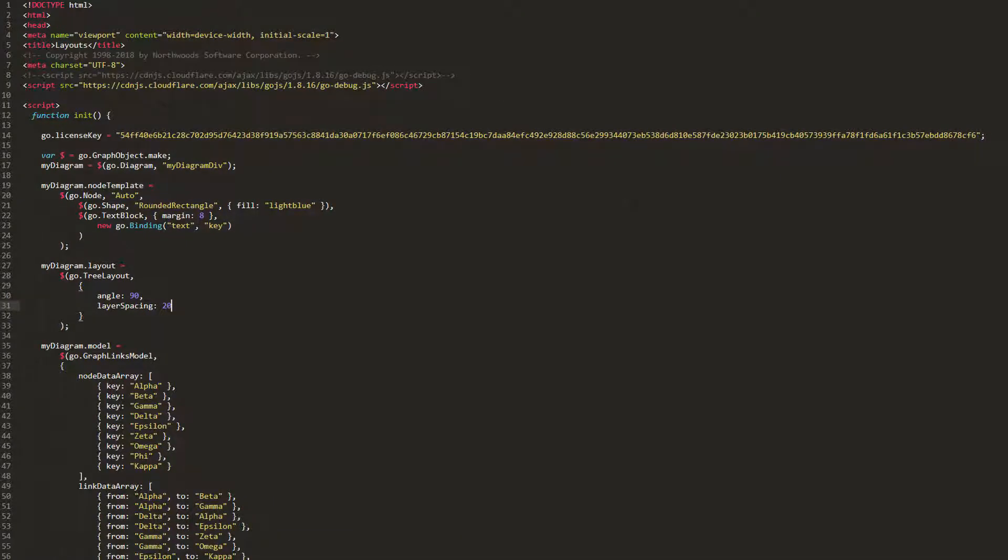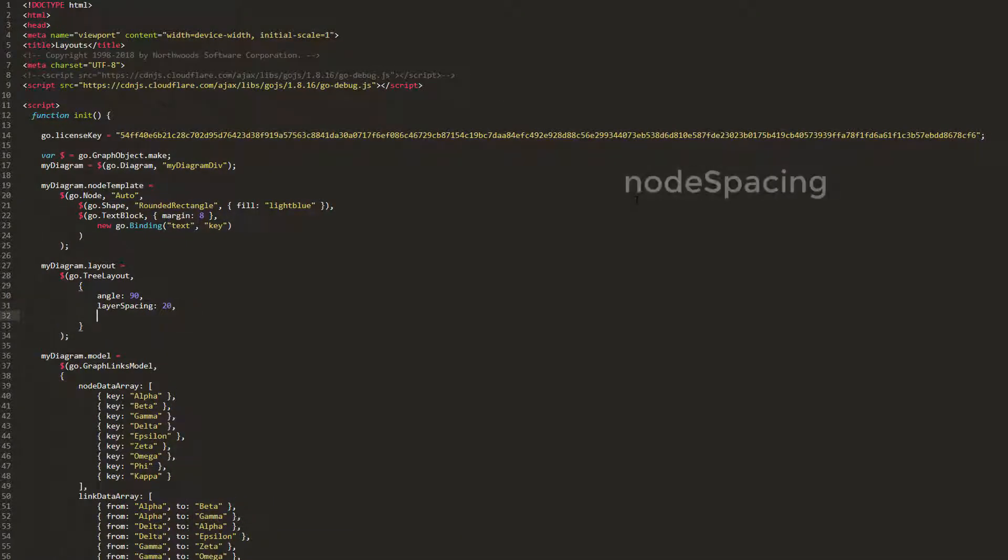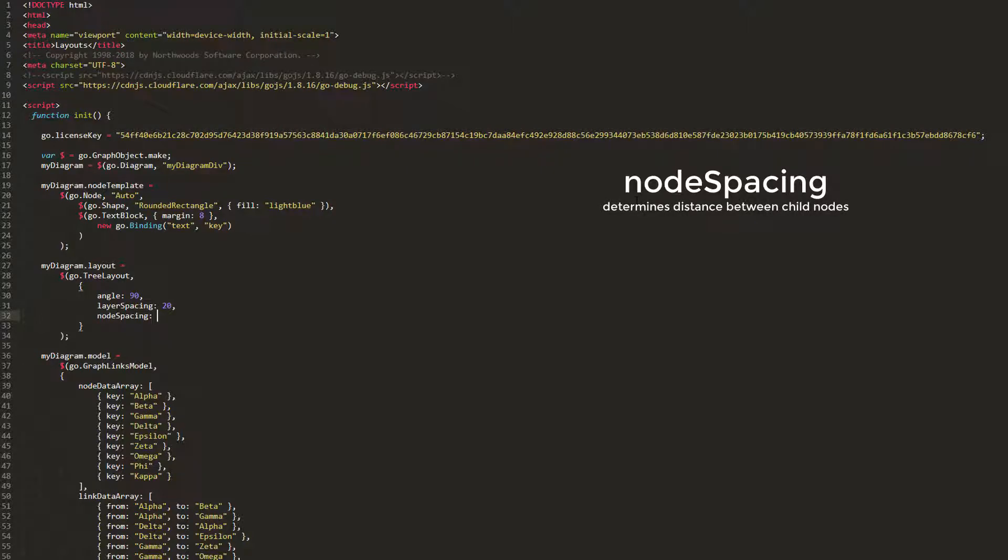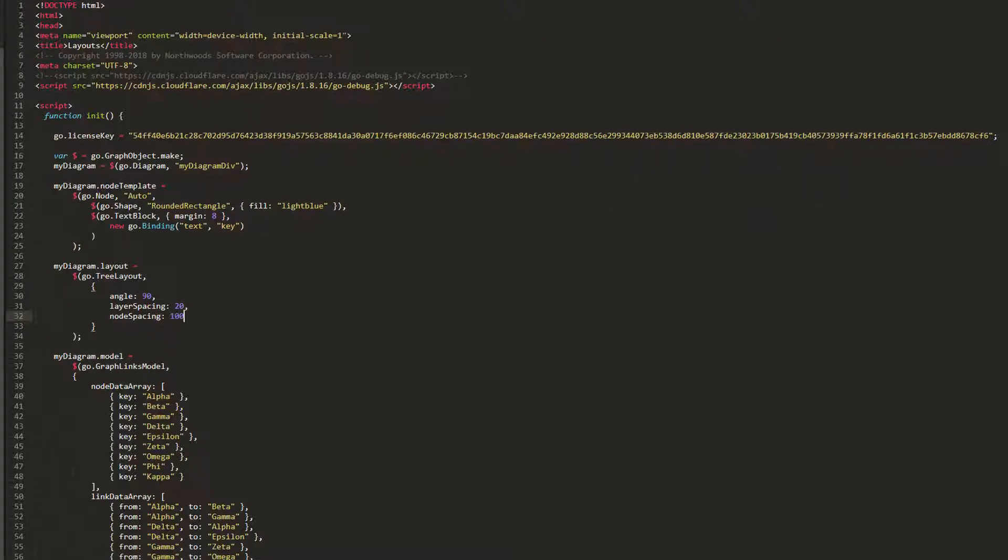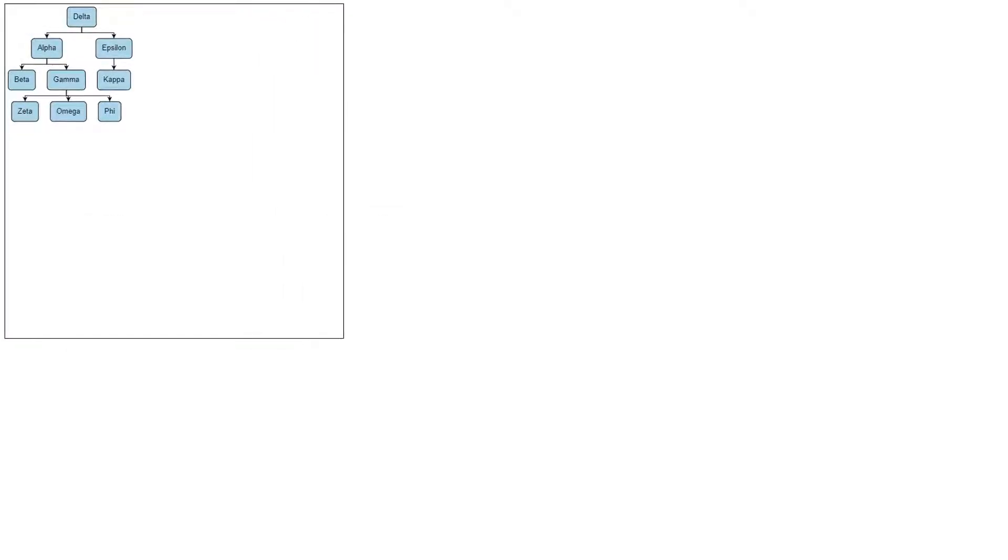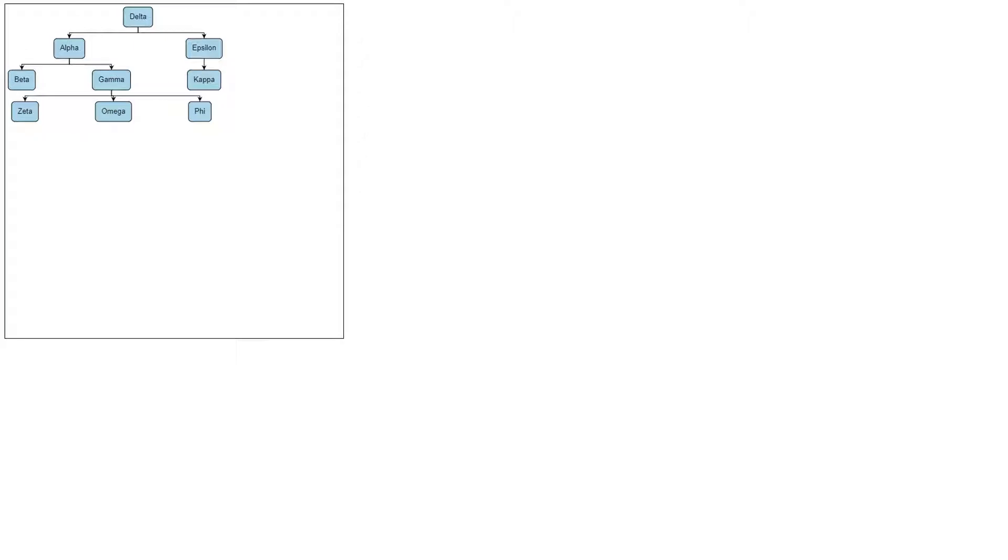Similarly, we may set the node spacing property. This property gets or sets the distance between child nodes in the tree layout. Its default value is 20. If we change it to a larger value, say 100, then reload the page, we see the space between children nodes increases.